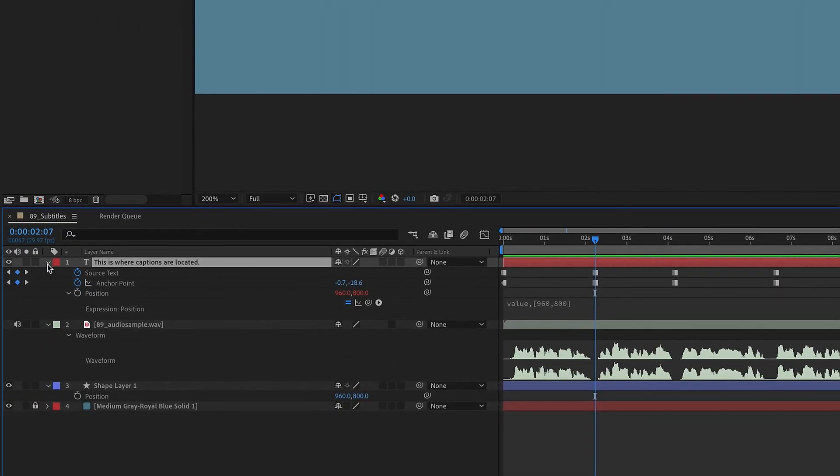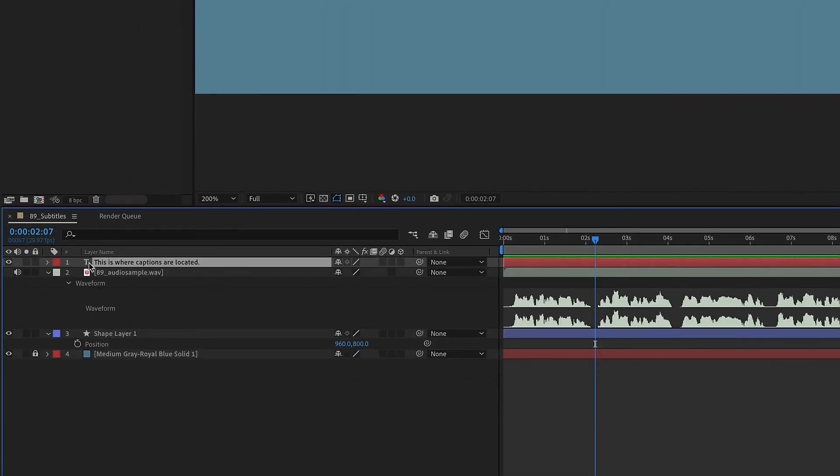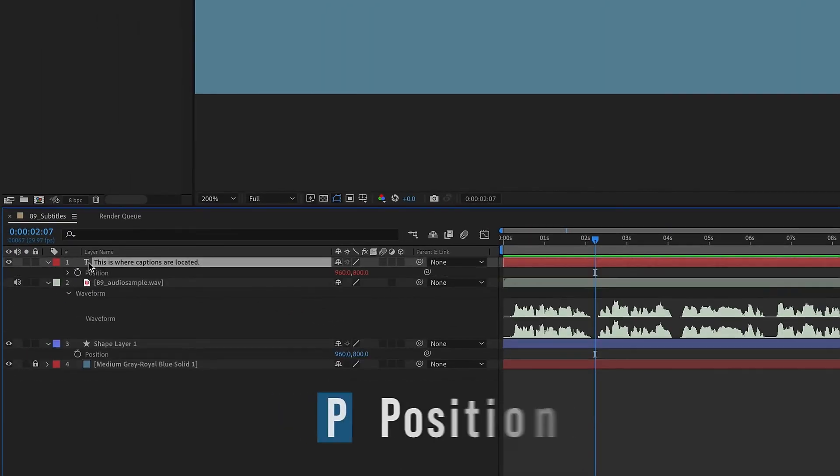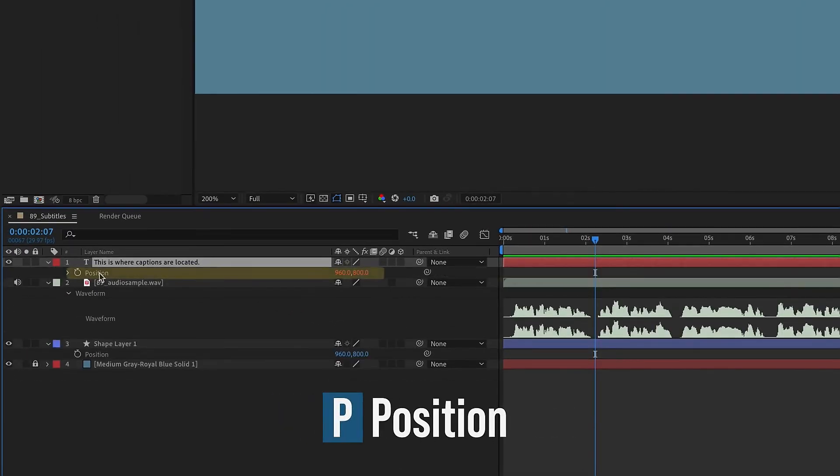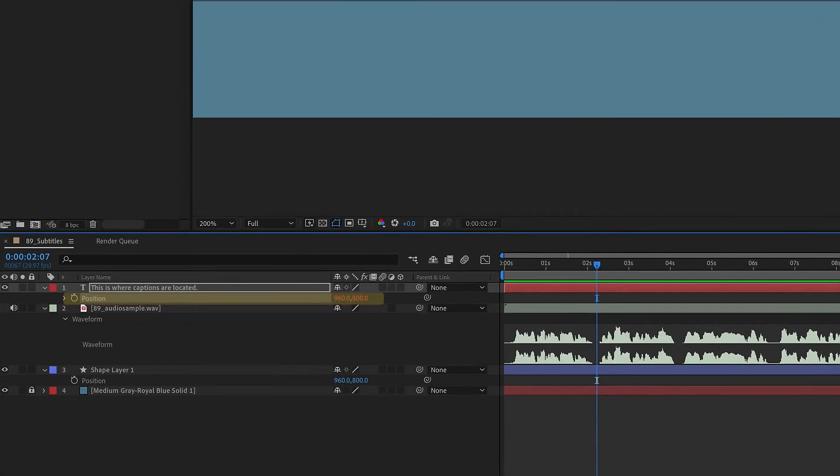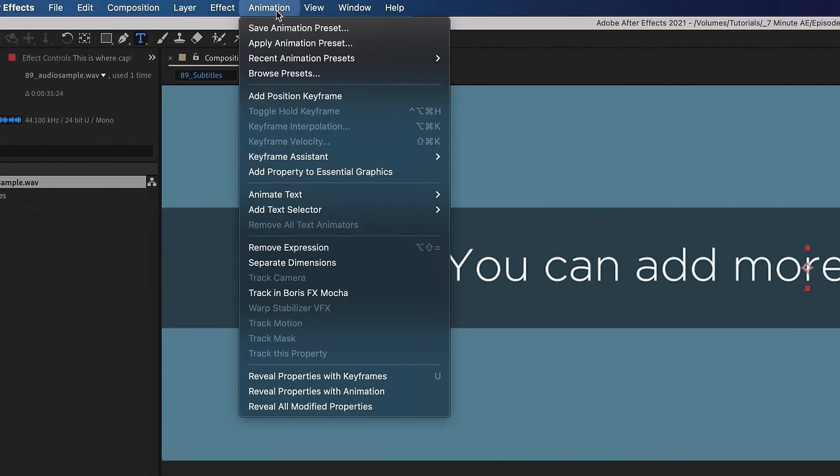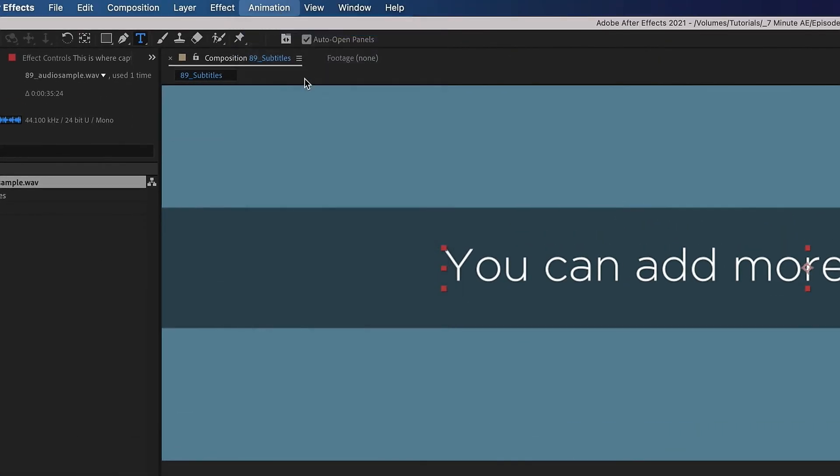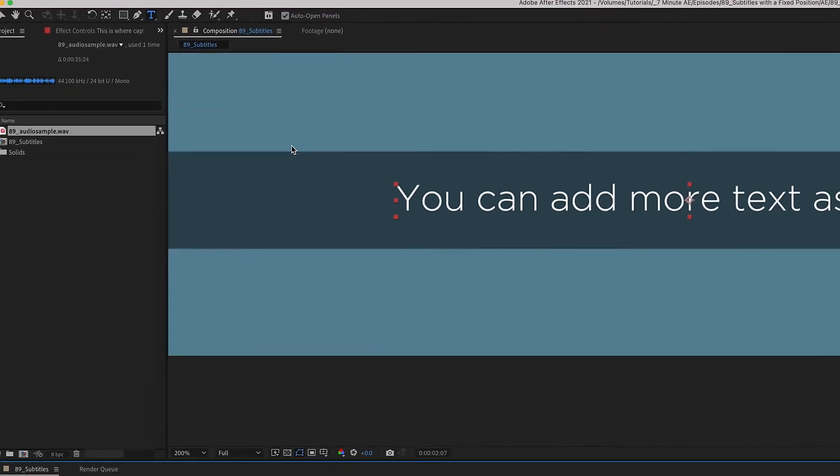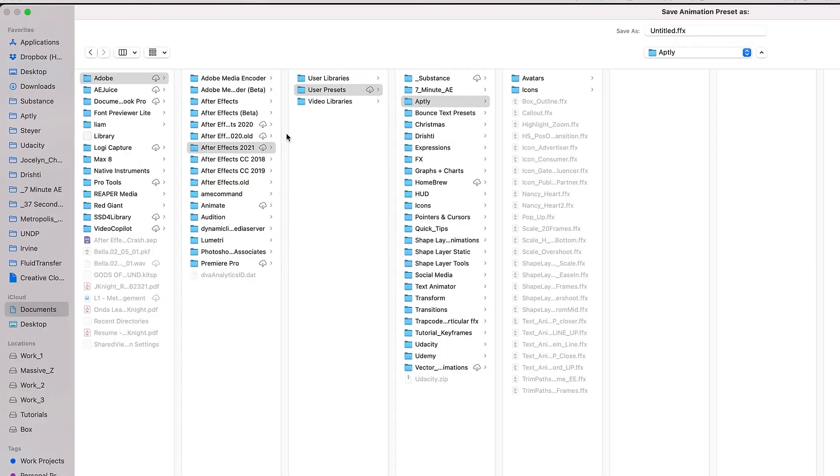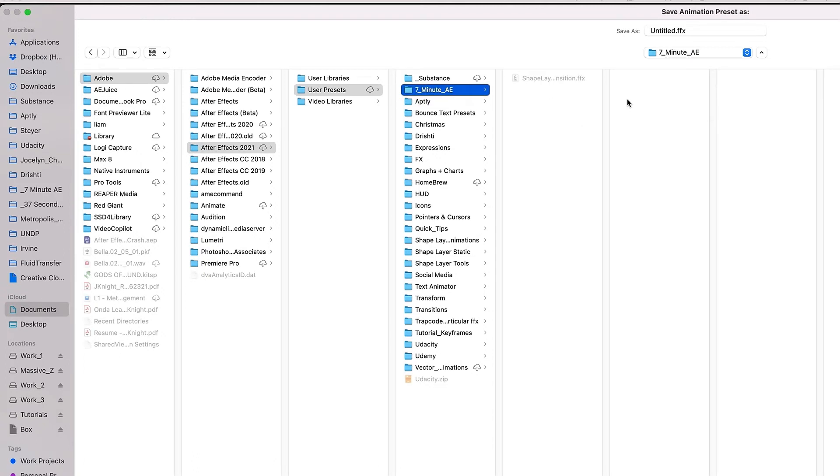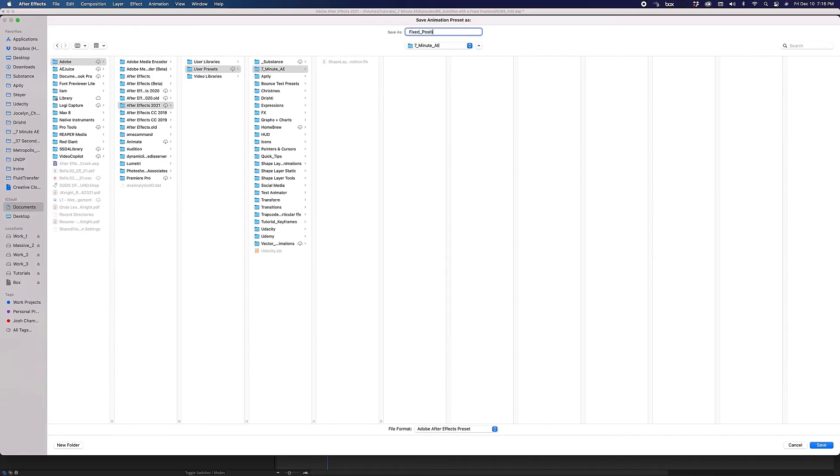You can save this as an animation preset. Let's close up this layer, then type P for position. Select position so you grab the expression. Now go to Animation, Save Animation Preset. Save this to your documents, Adobe, the version you're using, and User Presets. I'm going to drop mine in the 7-Minute AE folder, and I'm going to call it Fixed Position. Click Save.